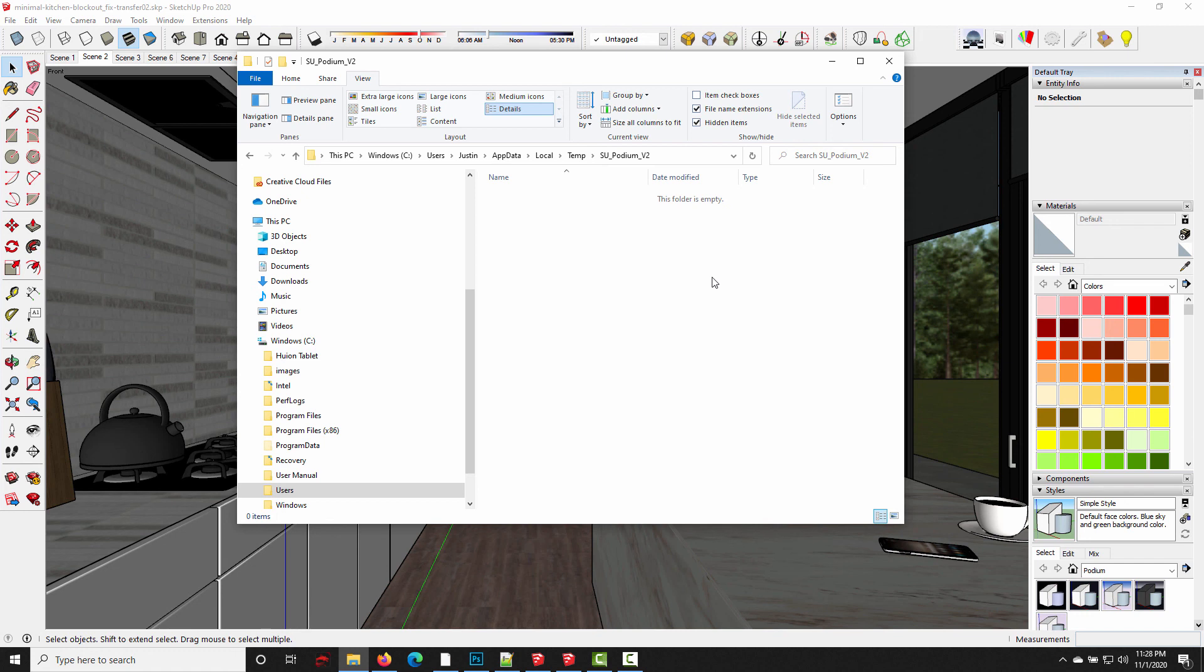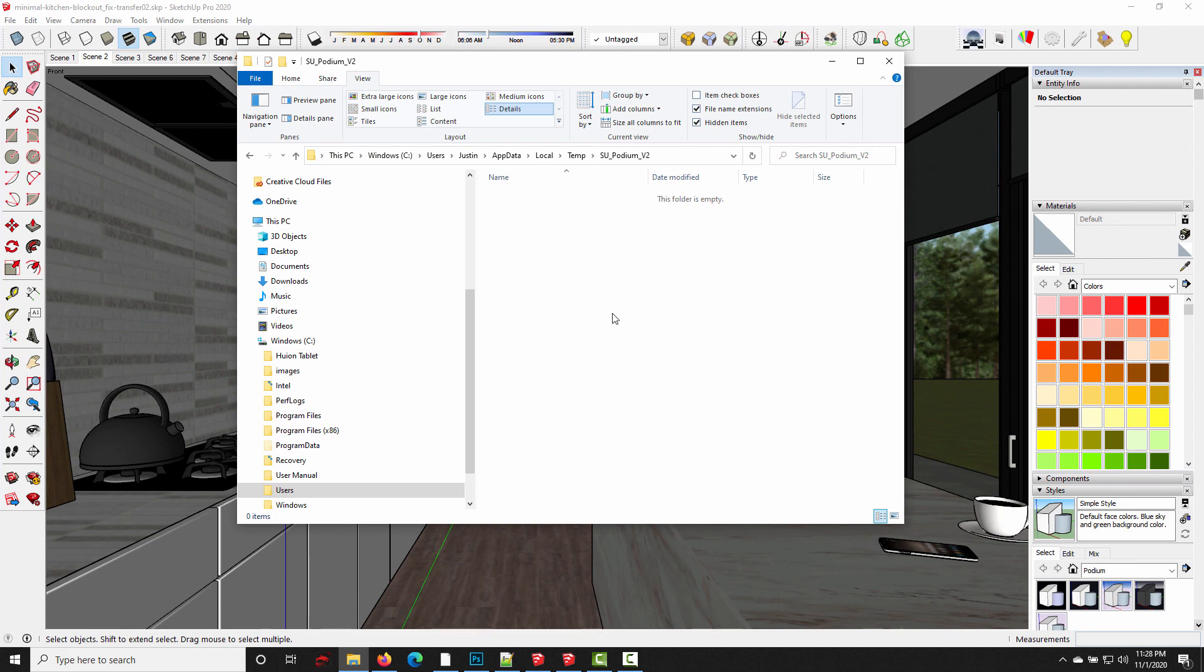All right. So those are the two temporary file locations on Windows machines that SU Podium uses. You can go ahead and delete any of those files. And chances are, if you've been using Podium for a while, this will help you free up quite a bit of storage space. So hopefully that was useful to you. And I'll see you guys in the next one.